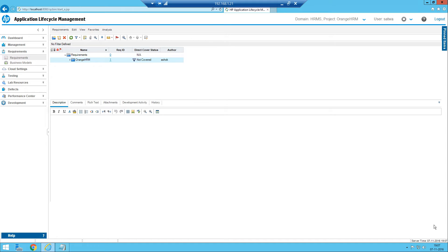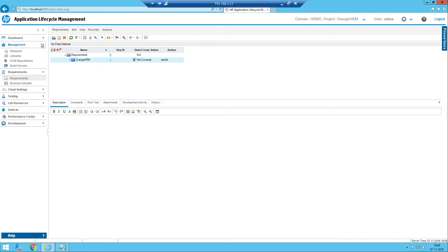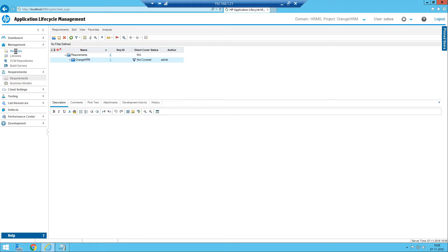In this session we will be discussing how we can manage the releases and how we can manage the schedule for those releases. To create the releases and to create the cycles, we have to go to the management module here, and if you expand the management module you can see releases here.